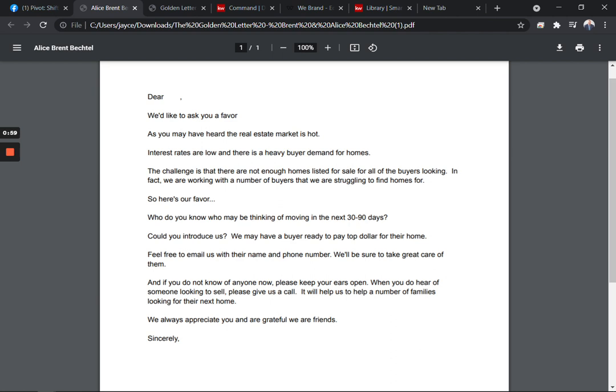It's simply a letter you send out to everybody saying I'm looking for a favor. Real estate market's hot, interest rates are low. The challenge is not enough homes for sale. So here's our favor: Who do you know who might be thinking of moving in the next 30 to 90 days, and could you introduce us?